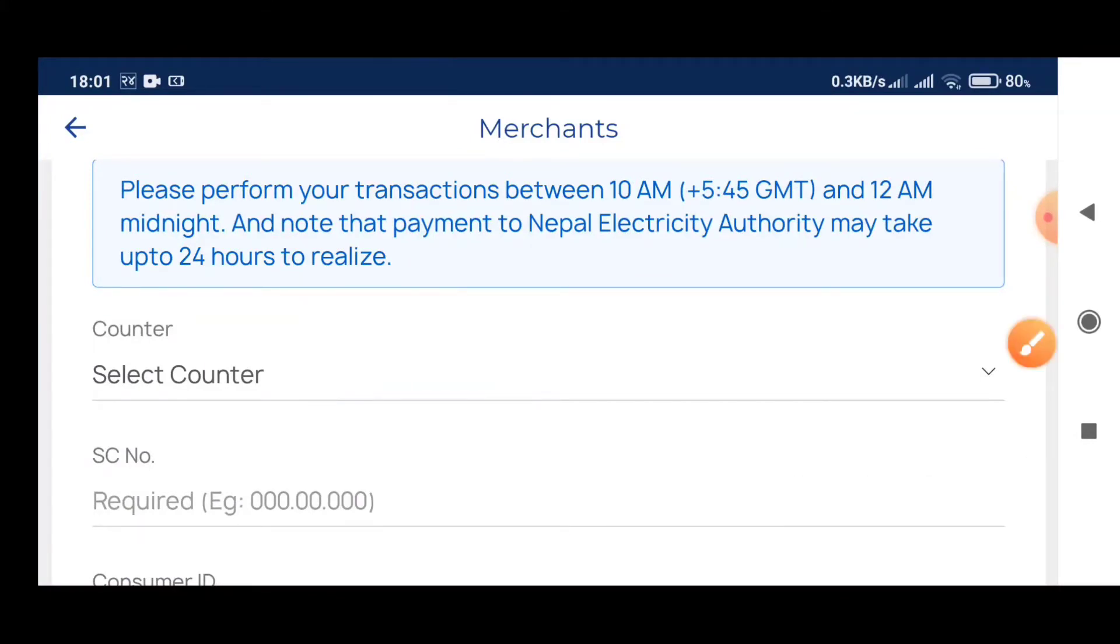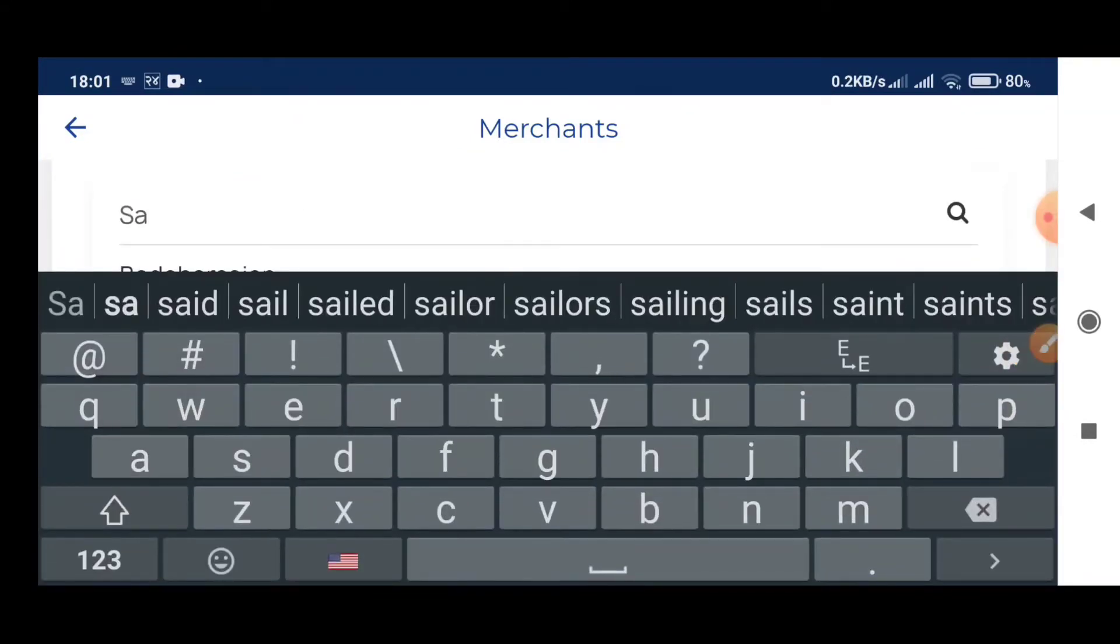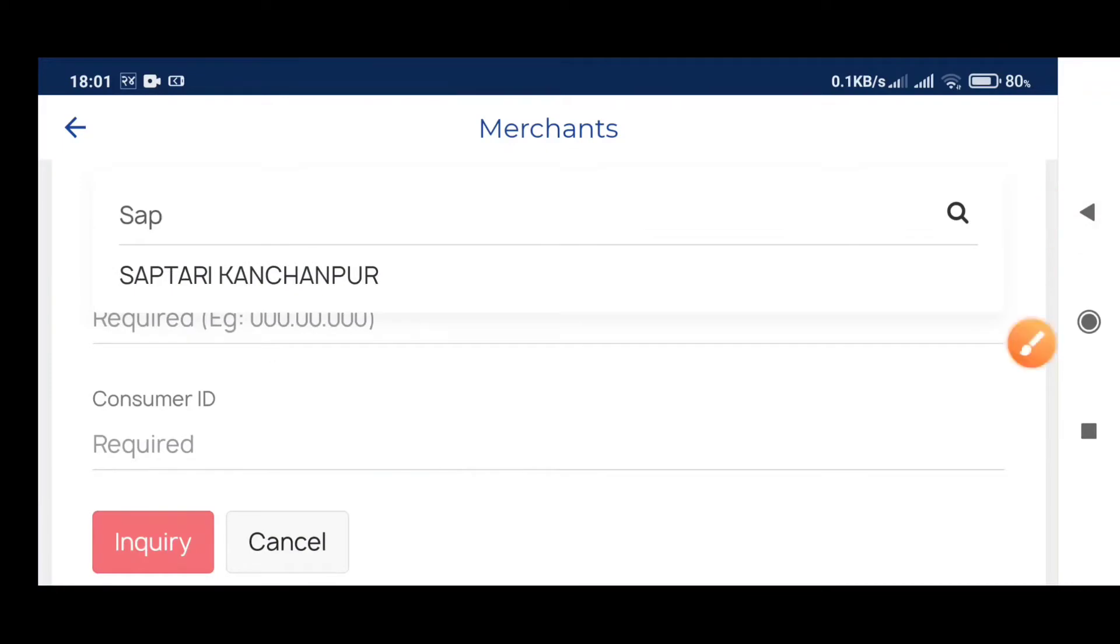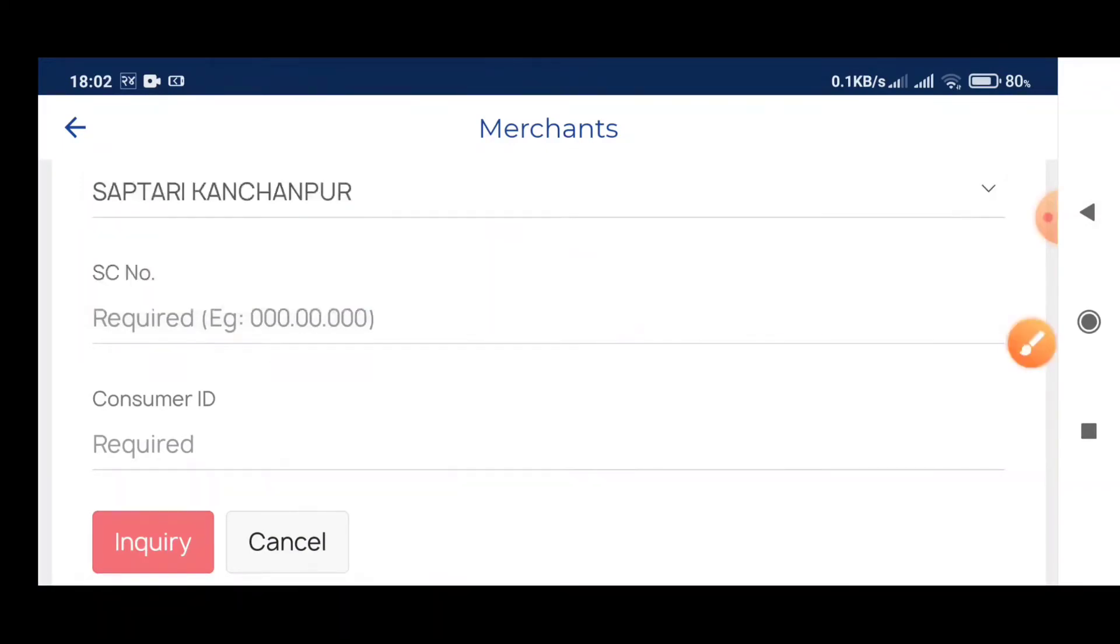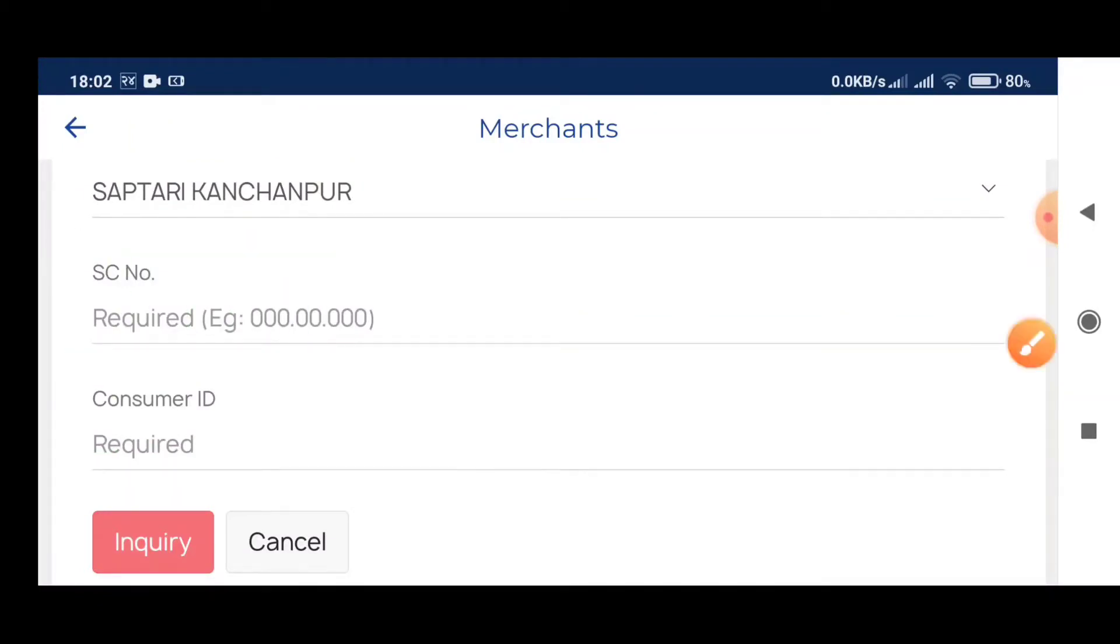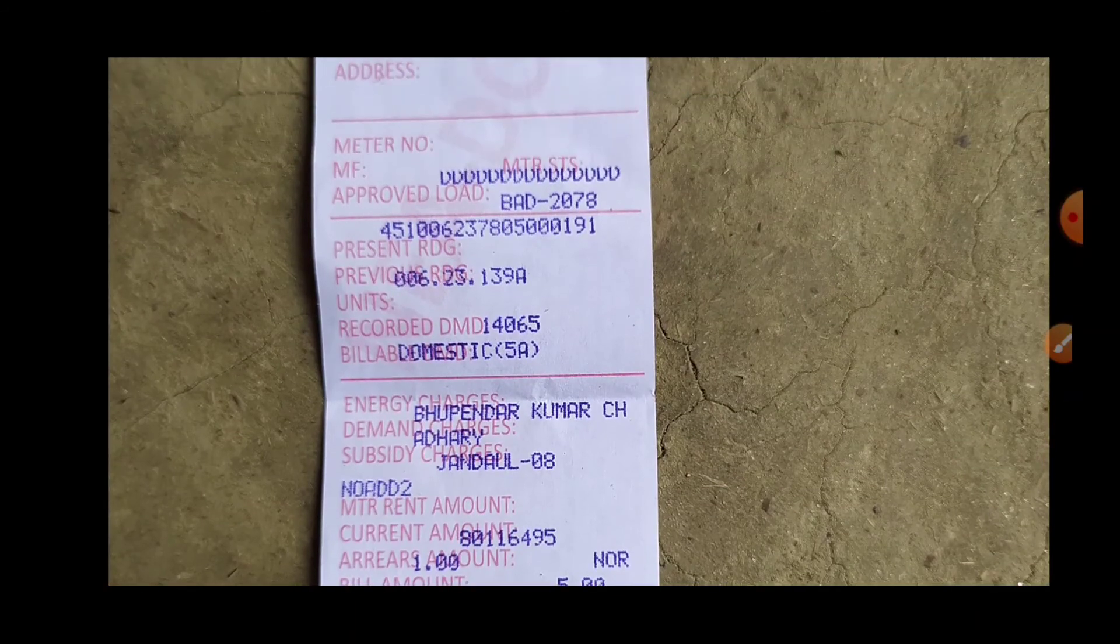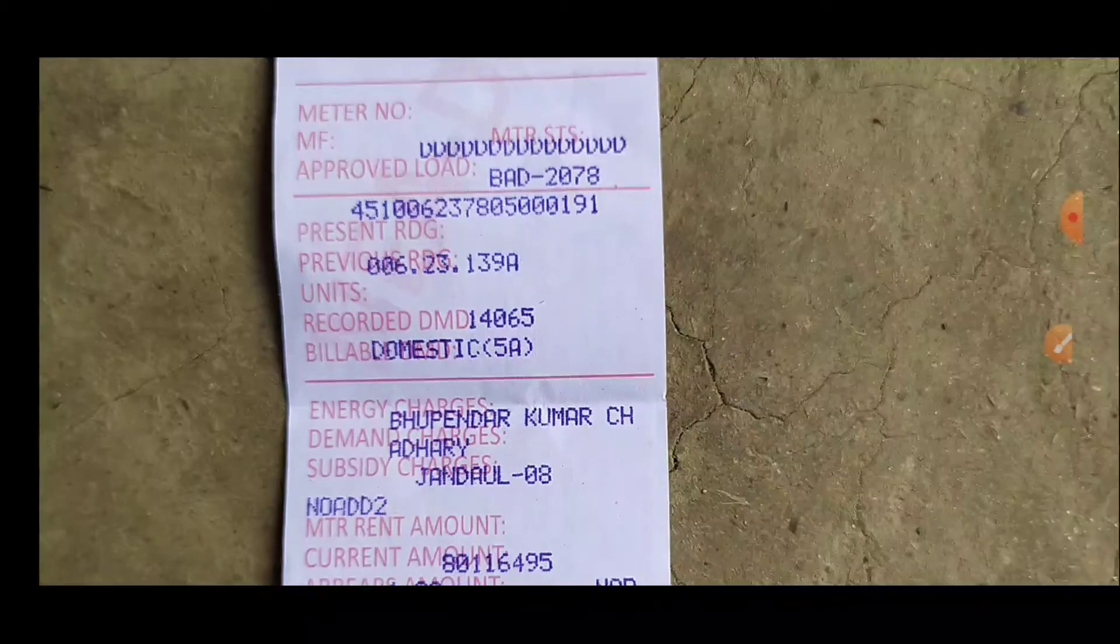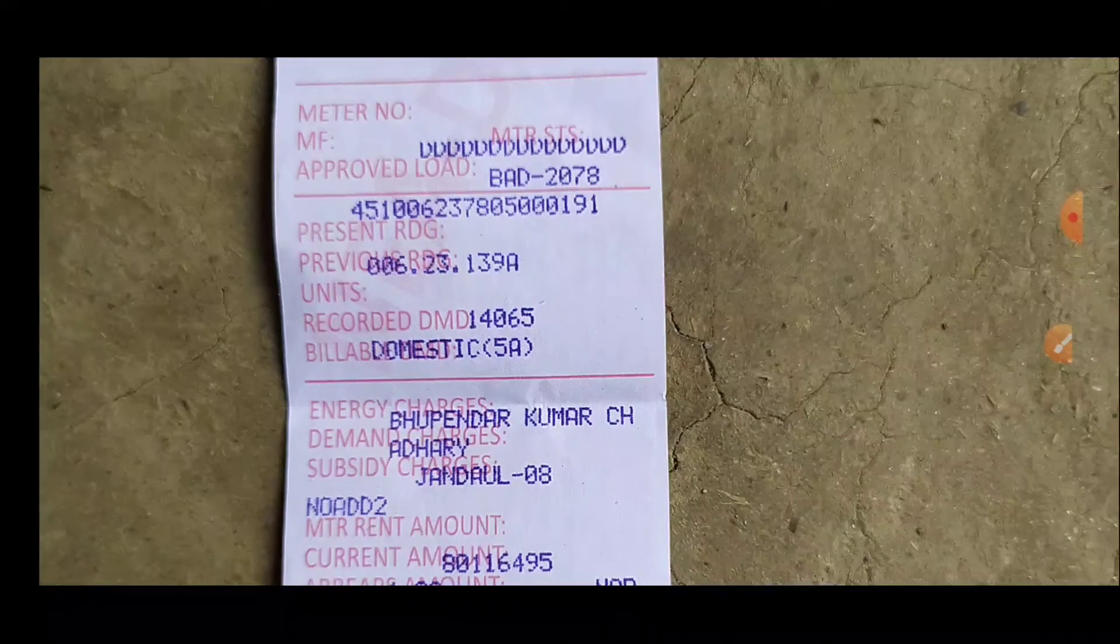The menu will appear in the corner. You can see the bill inquiry options here.